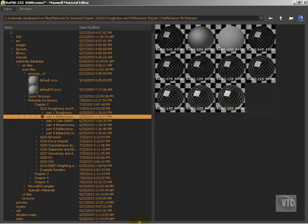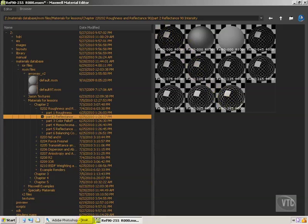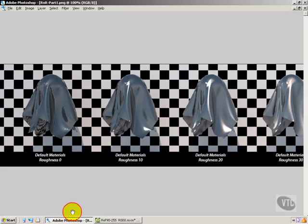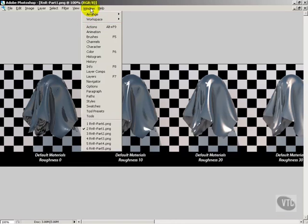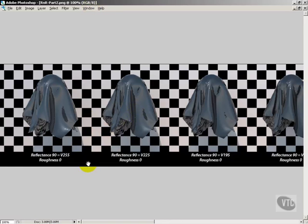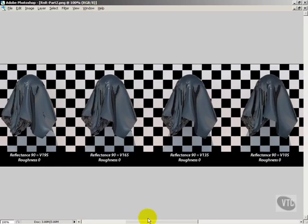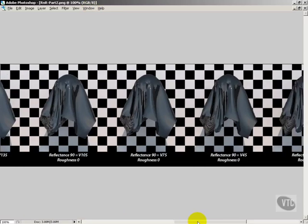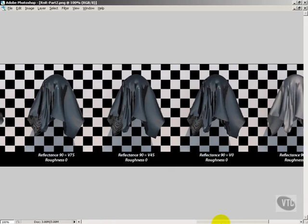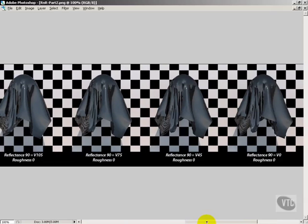Let's take a look at that in our render—that would be R&R part 2. So here we go. 255, that's our normal low roughness default material. And as we go down, you see the things become darker and darker and darker, all the way down here to 0, which would be pure black.